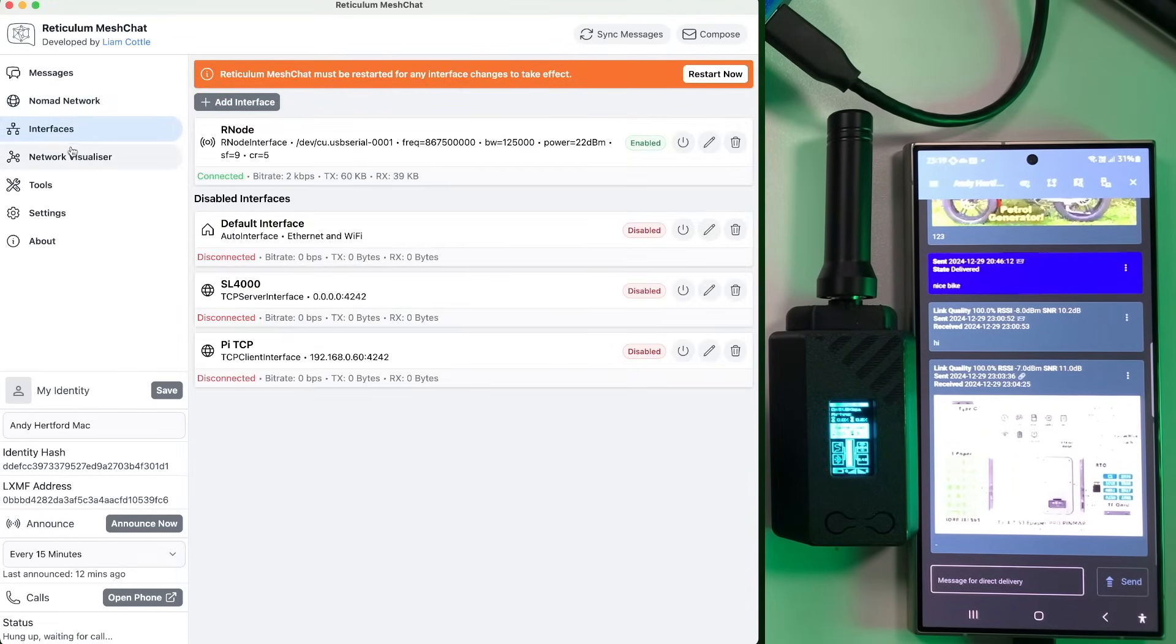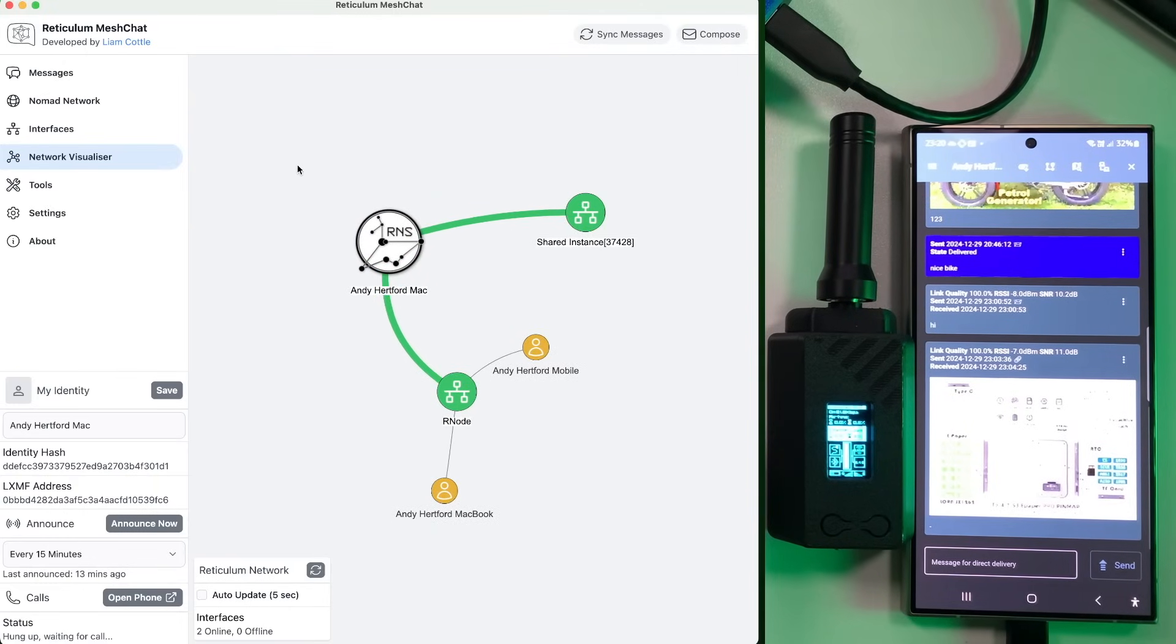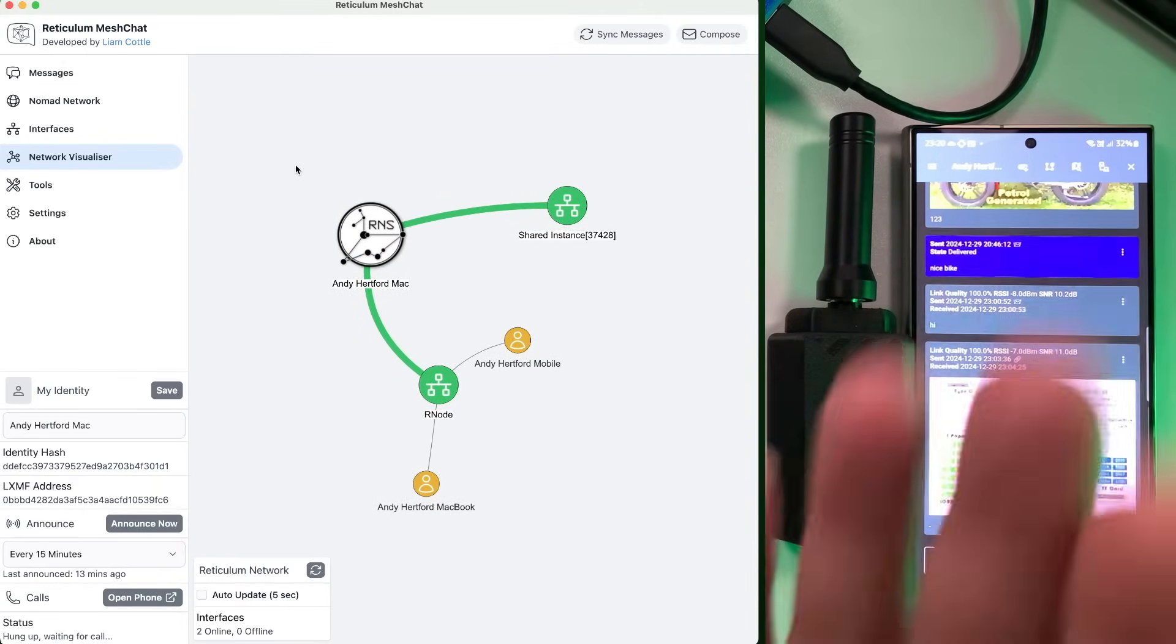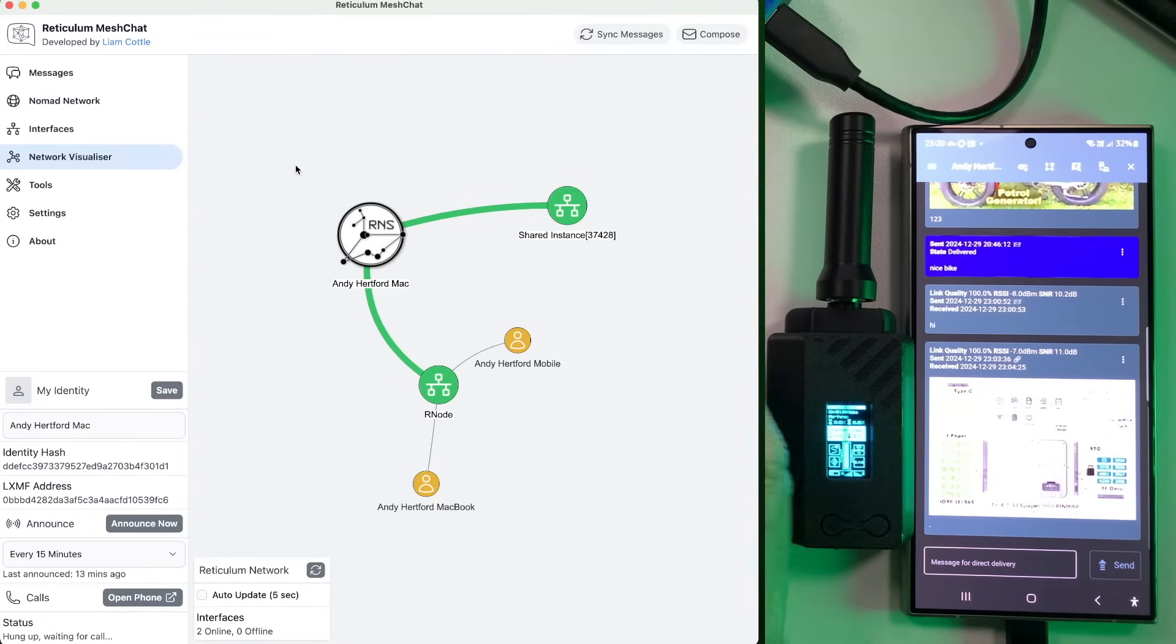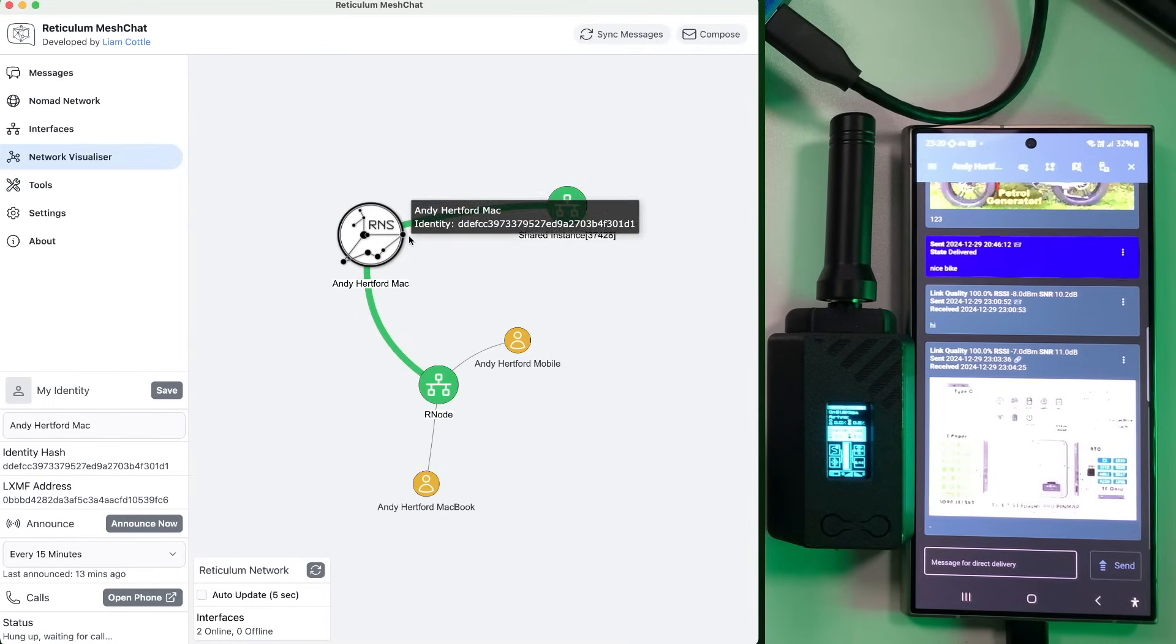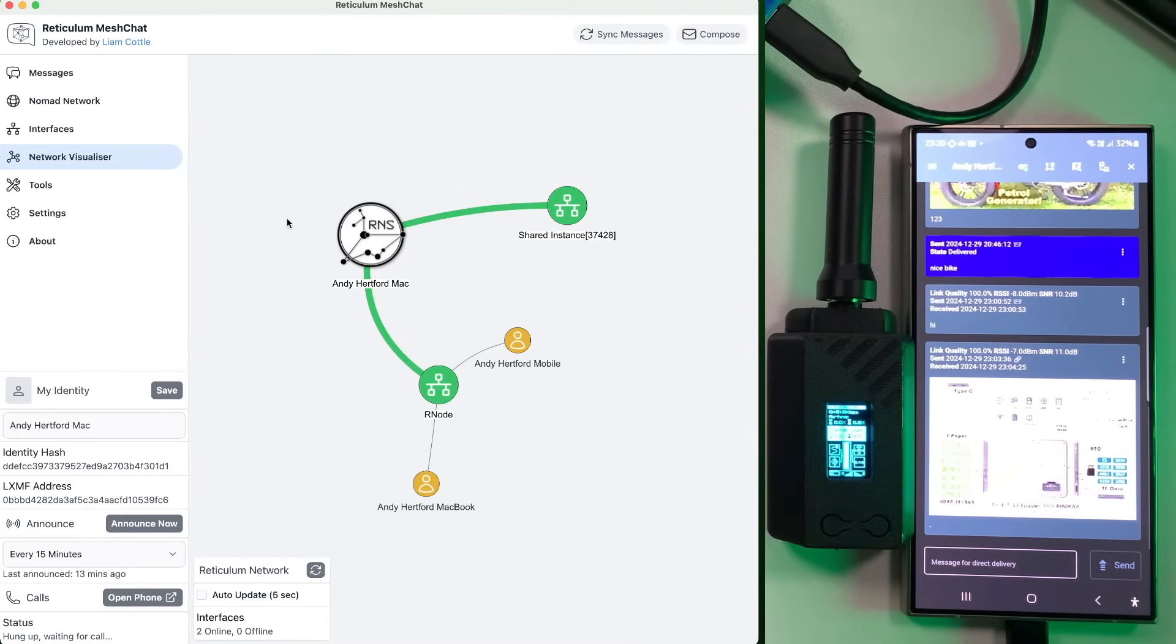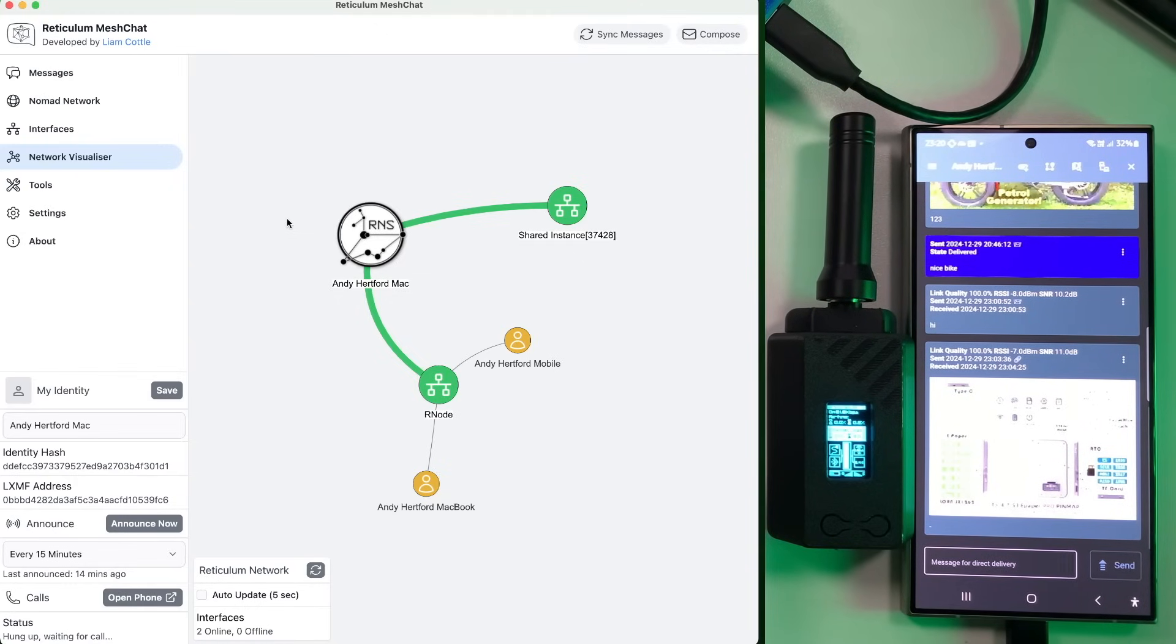So we've seen interfaces, the network visualiser is a pretty cool feature allows you to sort of see your network in a kind of picture diagram, which is pretty good. I think it'd be great to have some extra information on here as well. If you hover over these, you can actually kind of get information, but sort of signal to noise ratio, maybe like forward and back. There might be a way of doing that sort of thing in there.